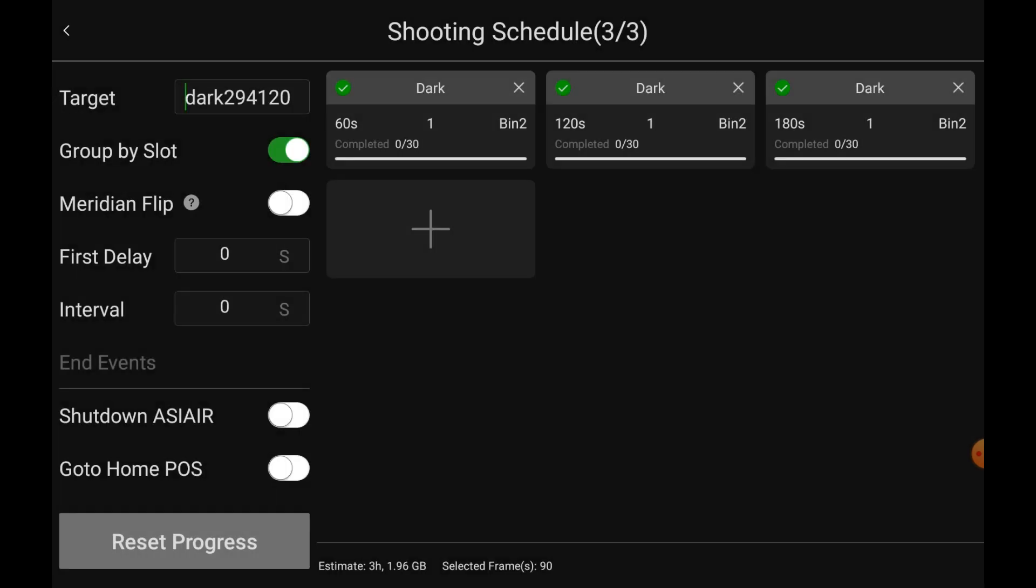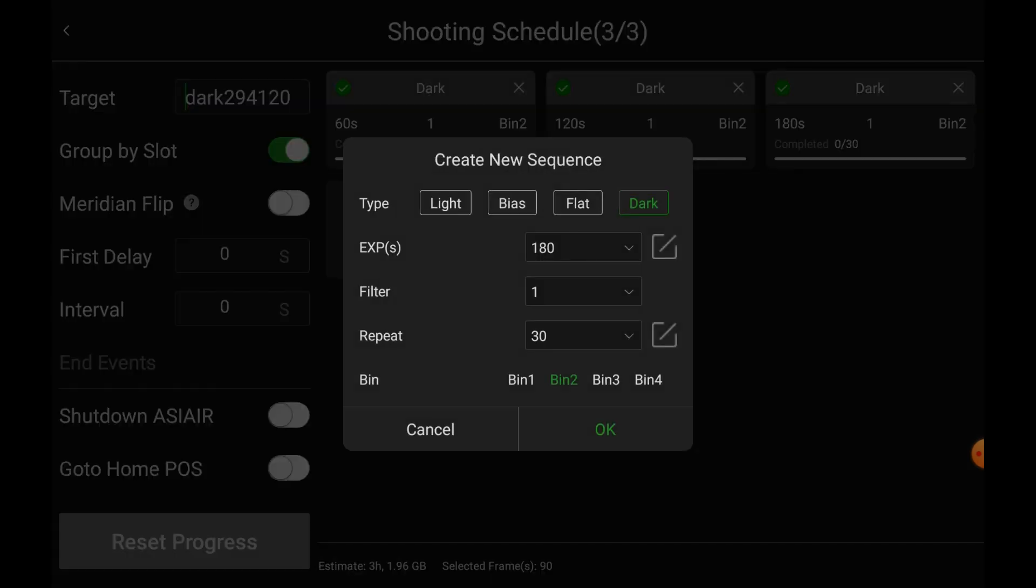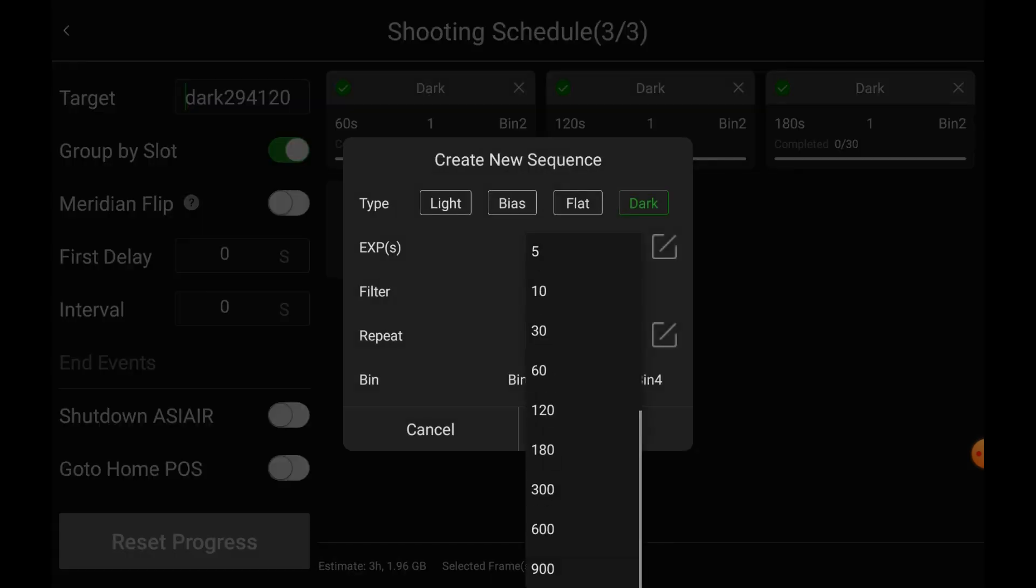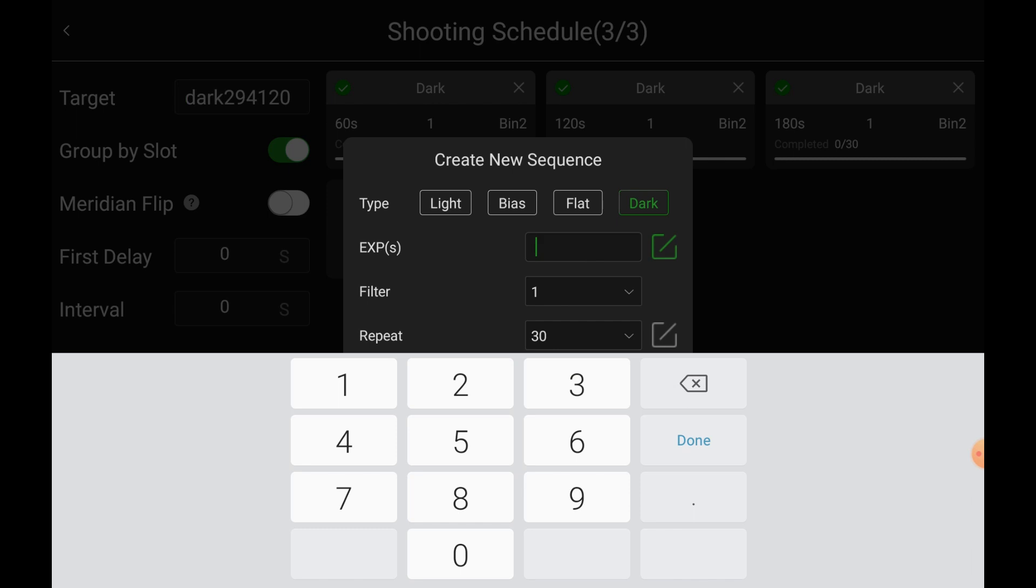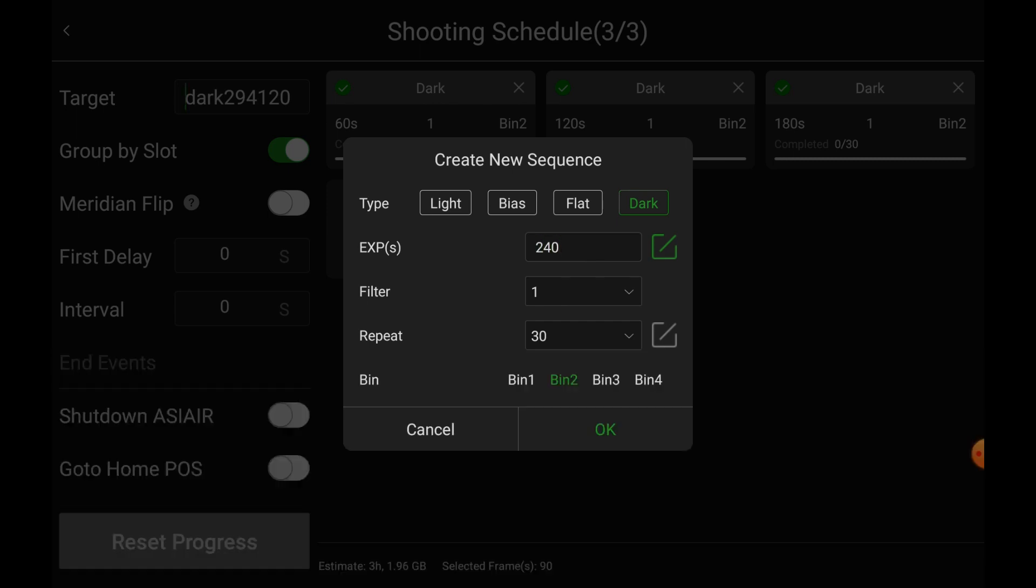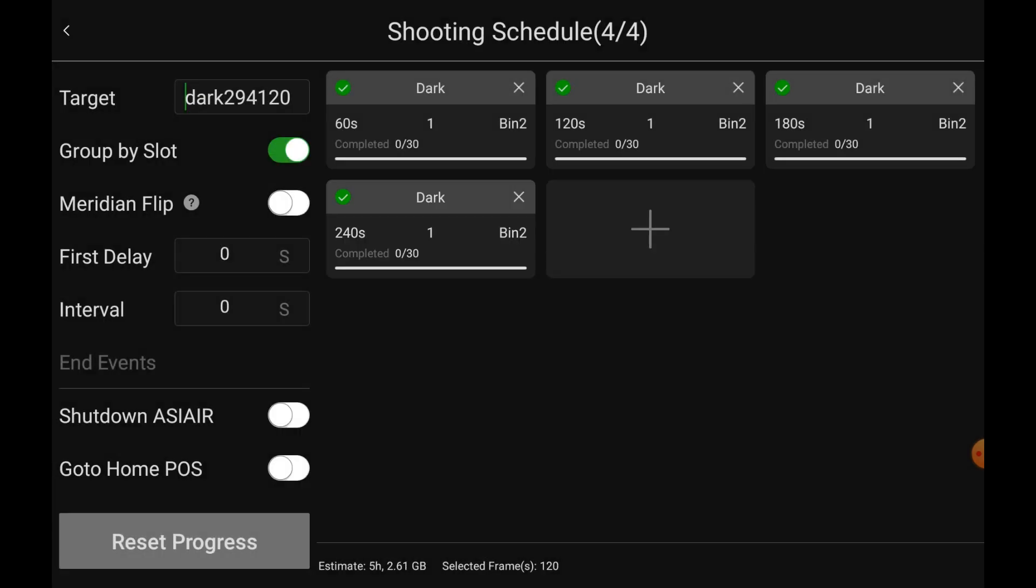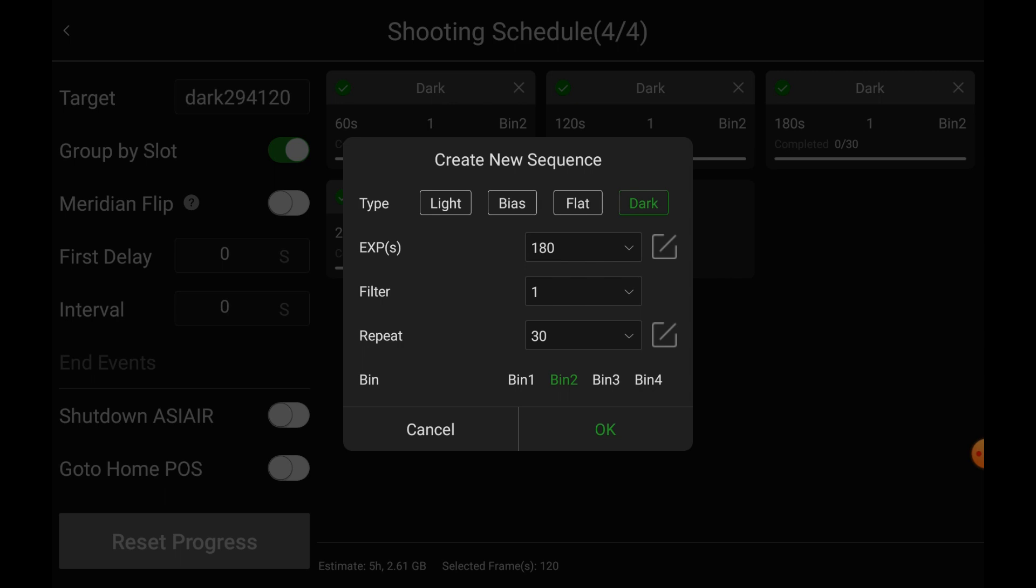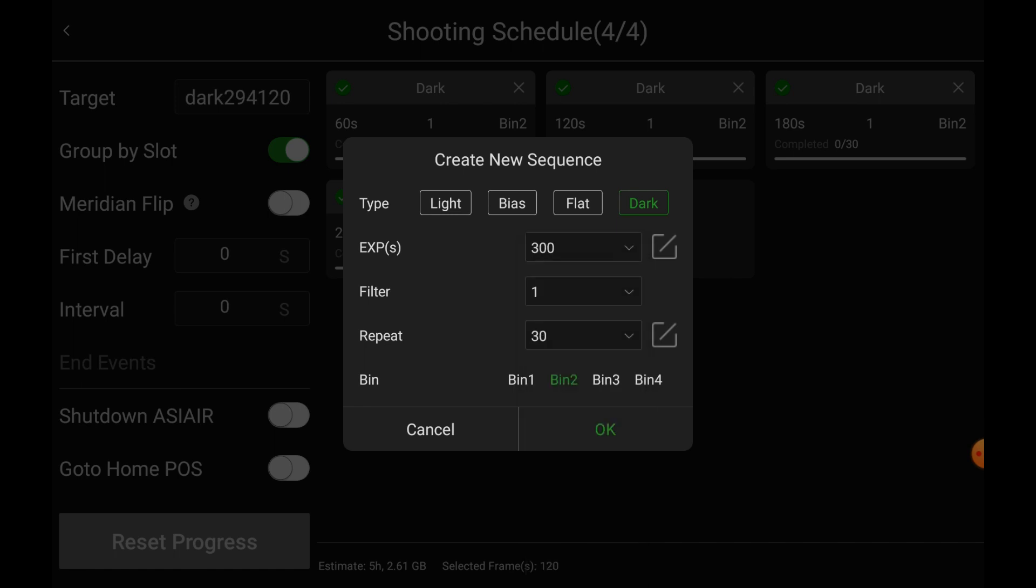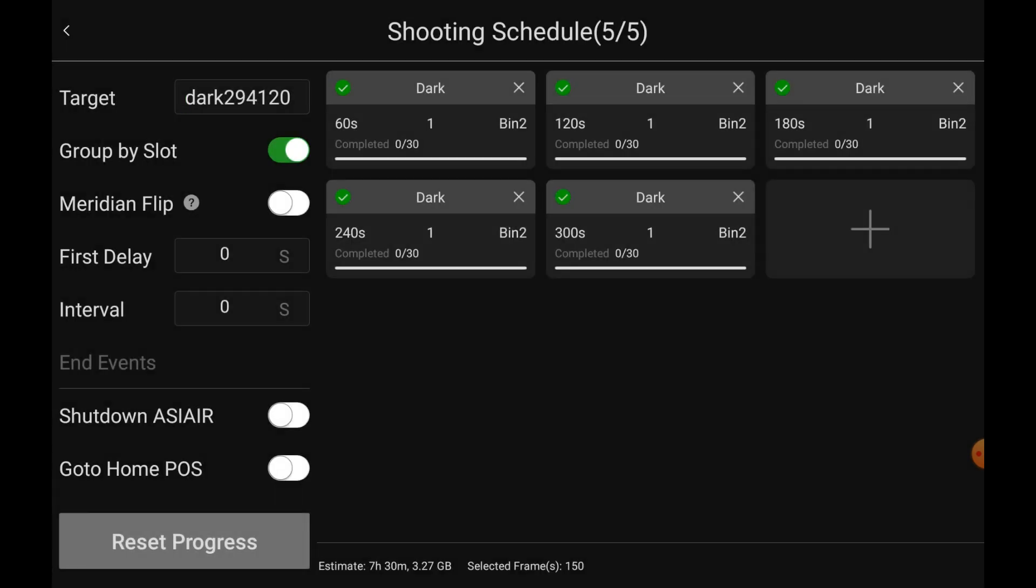And then we'll do a 240, I think. OK, so for 240, I have to edit it, and there's my keyboard, 240, done, OK. And let's come in here, and let's do, I generally don't go beyond 300 seconds, so let's do that, OK.